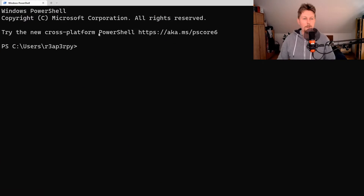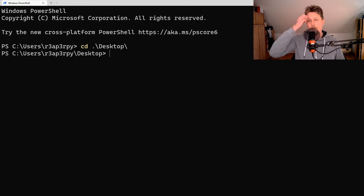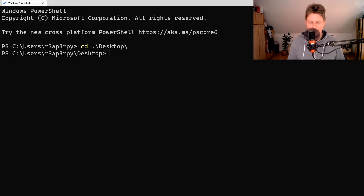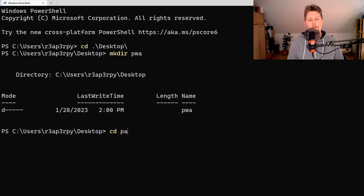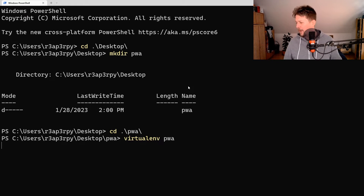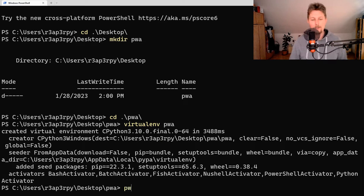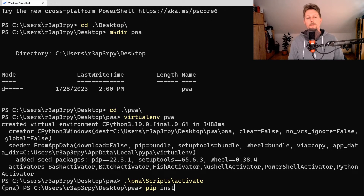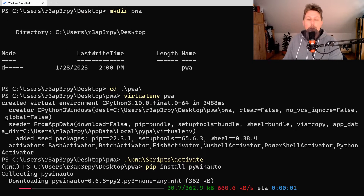I'm going to show you two examples that allow you to automate: one is Notepad and the second one is the Calculator application. Let's get to it — let's create a folder called PyWinAuto, create a virtual environment, activate it, and pip install PyWinAuto.